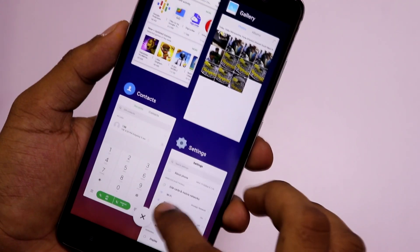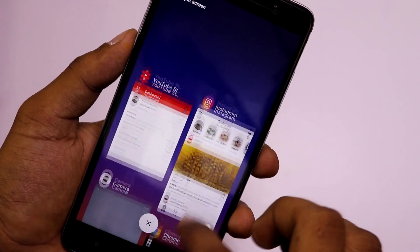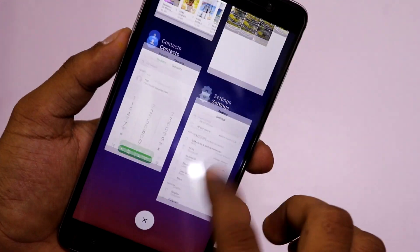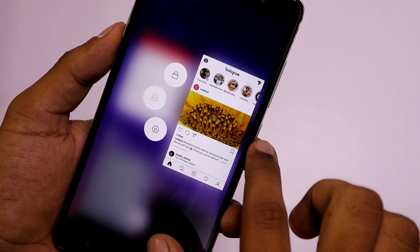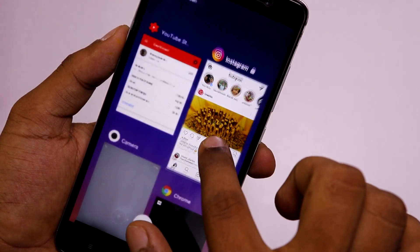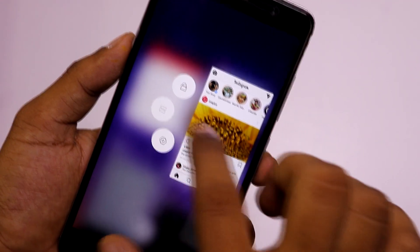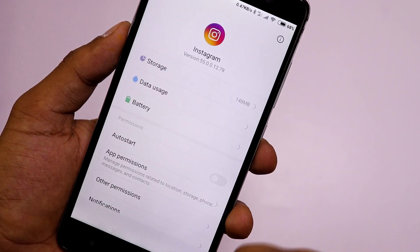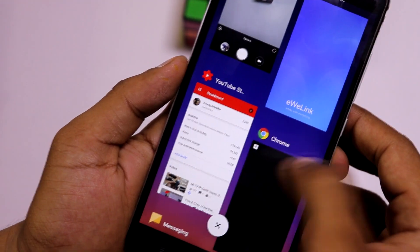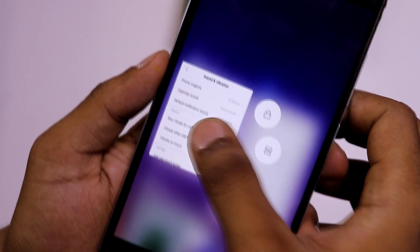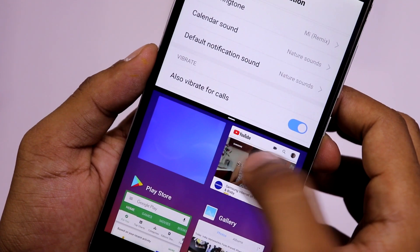Moving to the next change — the recent app menu. It has got a new look; it now scrolls vertically. If you touch and hold any app you will see three more options, and if you swipe left or right it will close that app. Also, split-screen multitasking is working fine with no issues.